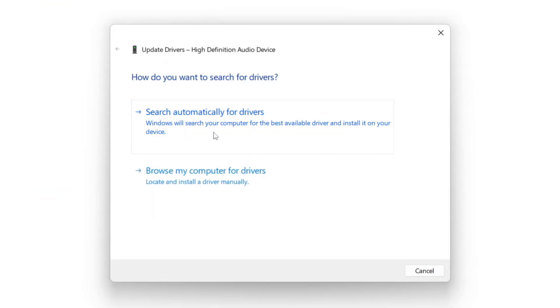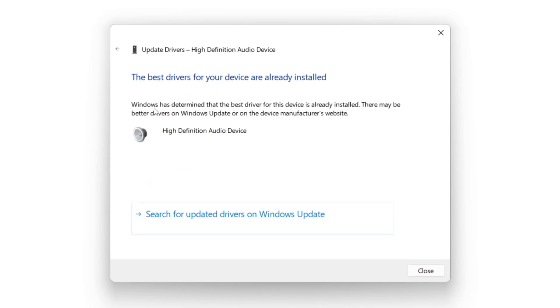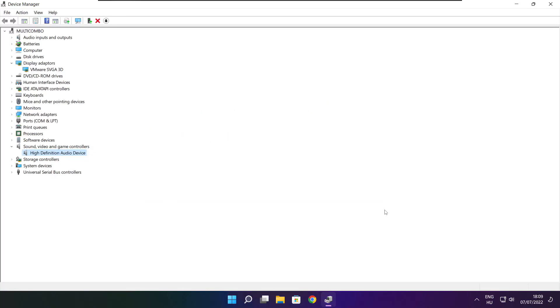Search automatically for drivers. Wait. Installation complete and click close. Close window.